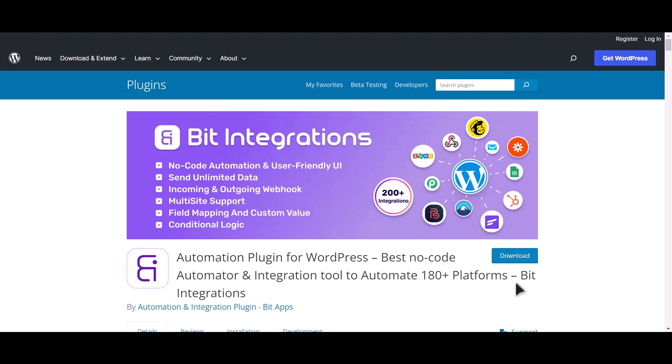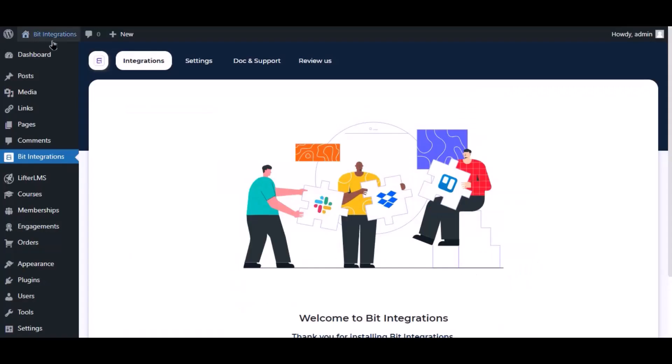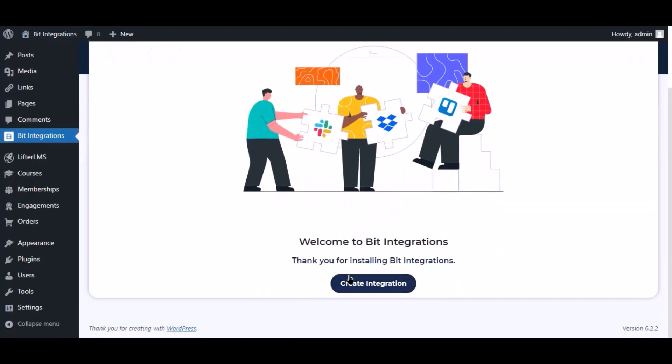I am utilizing the Bit Integrations plugin to establish a connection between these two platforms. Let's go to Bit Integration dashboard. Now click create integration.